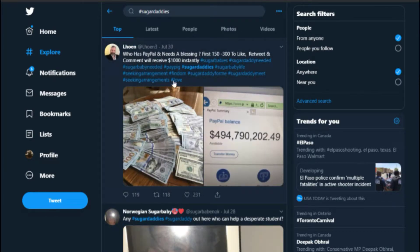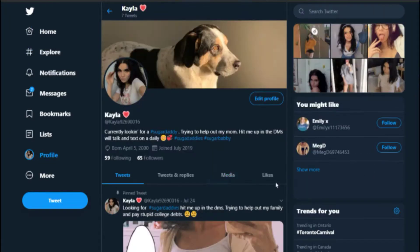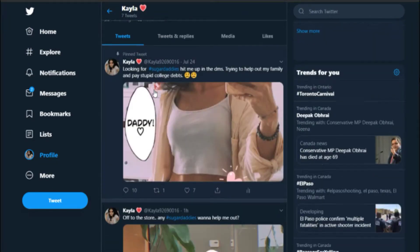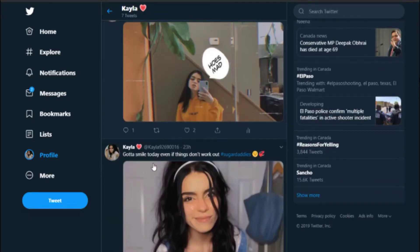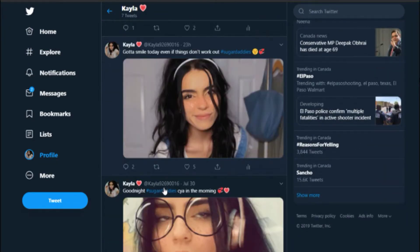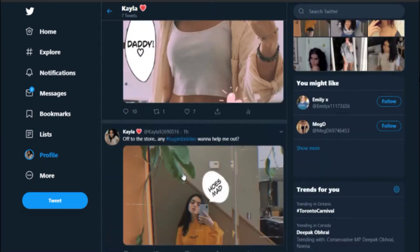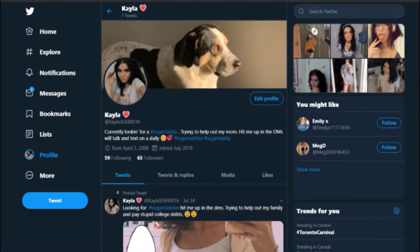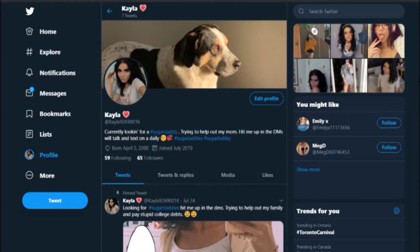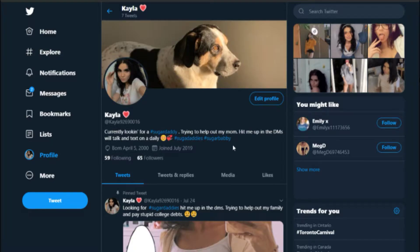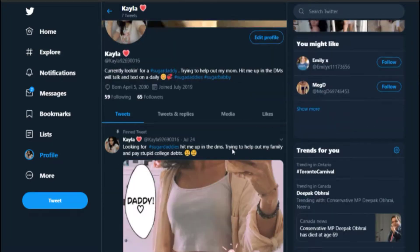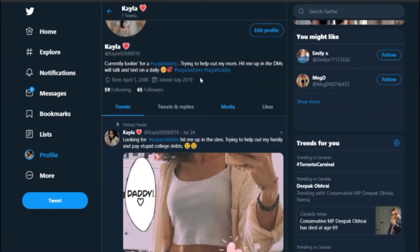So here's my profile. I just joined photos off of some girl's Instagram, but my name is Kayla, currently looking for hashtag sugar daddy, trying to help out my mom. Hit me up in the DMs, we'll talk daily. Sugar daddies, hashtag sugar baby.